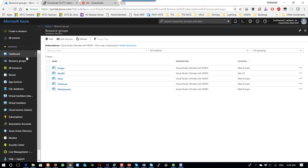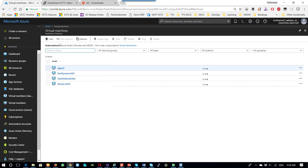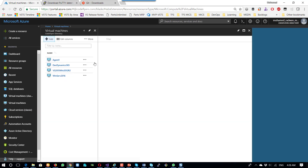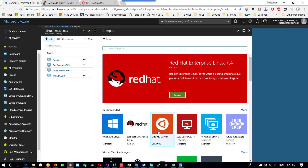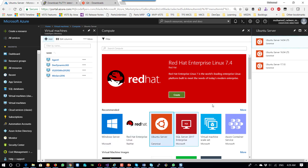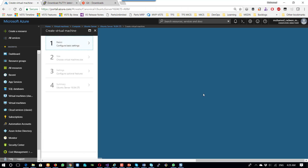Let's start by creating the first machine. Here I will create a machine and I will choose Ubuntu server. I will choose this version and click Create.